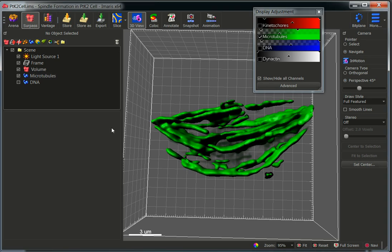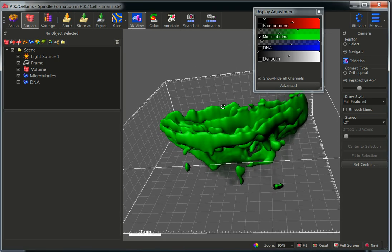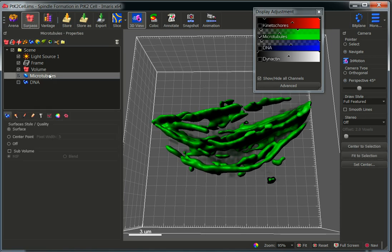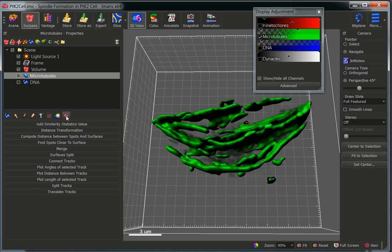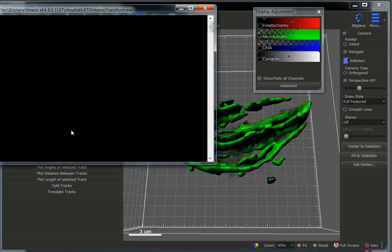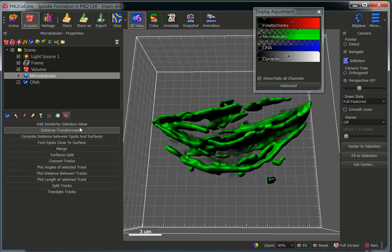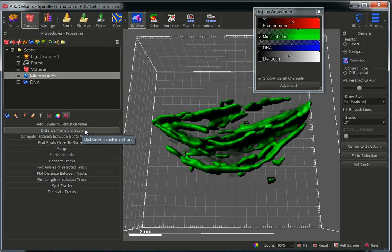This is the surface that I built before. Within the microtubule surface, we have different tabs. In this case, we can click on the Tool tab, which is the last one, and we can select the distance transformation function from our menu. These are all functions that have been written in MATLAB and implemented into Imaris, and these functions are part of our Imaris XD module.